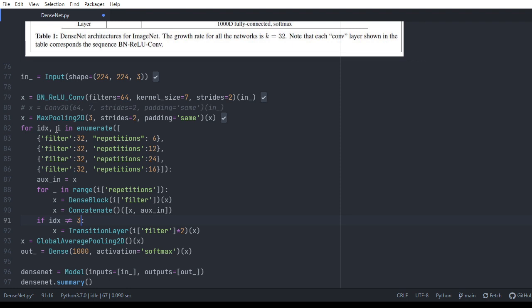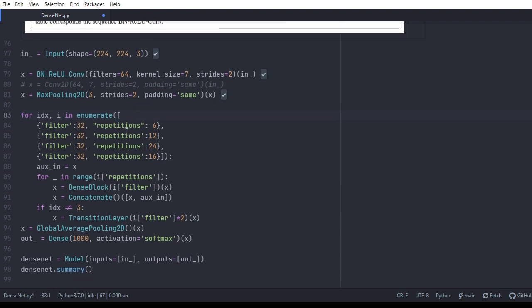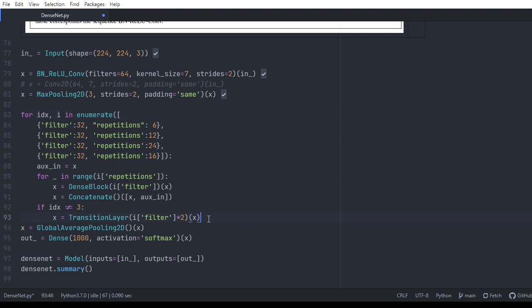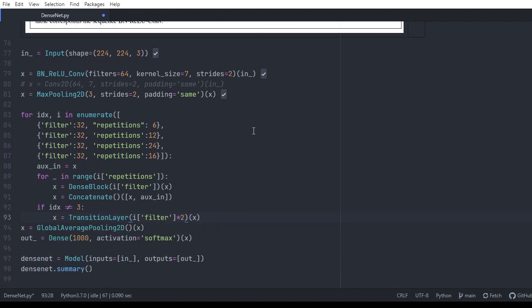Essentially, for each dense block we take the previous layer and the current layer and concatenate them. Looking through the dense block, the concatenations come from all the preceding dense blocks to every dense block that appears after. After passing through all the dense blocks, we apply global average pooling 2D, followed by a dense layer with softmax activation for the output.